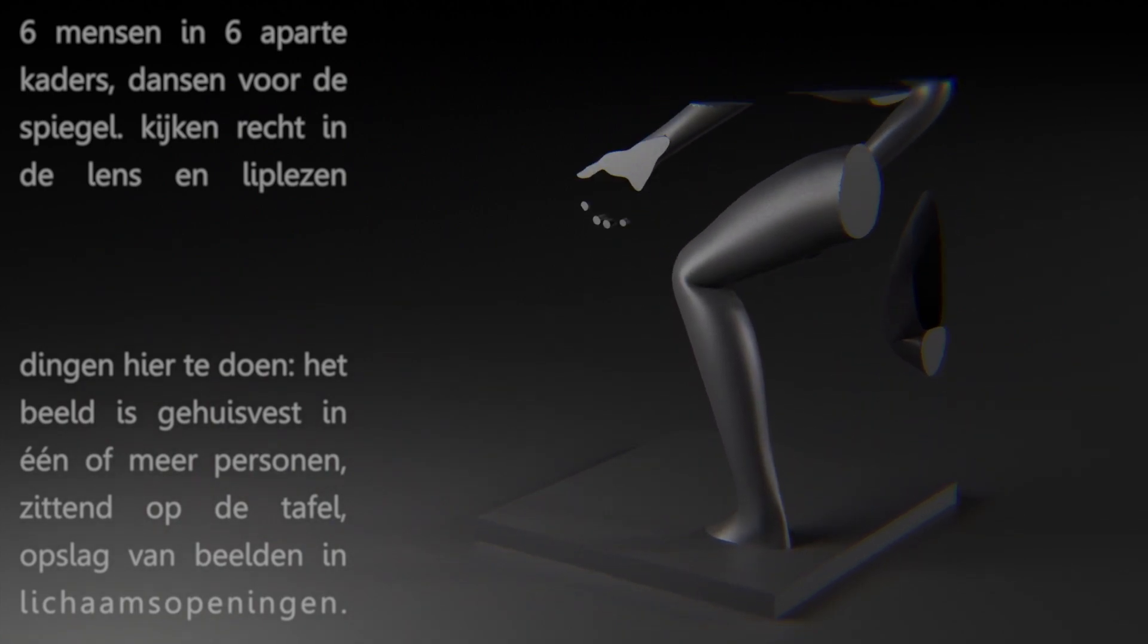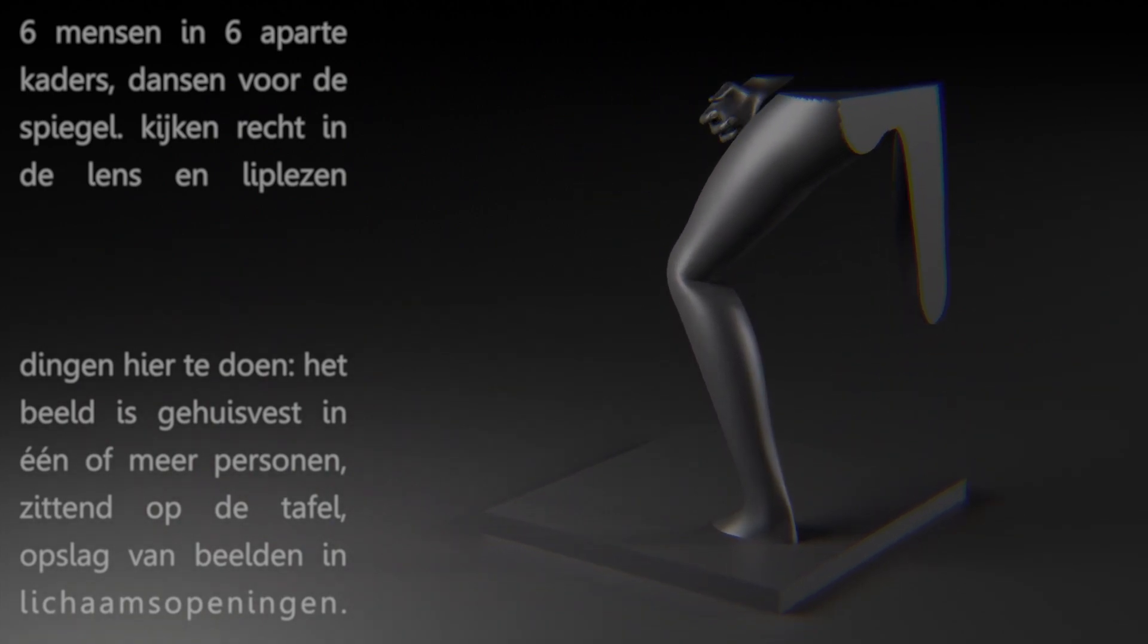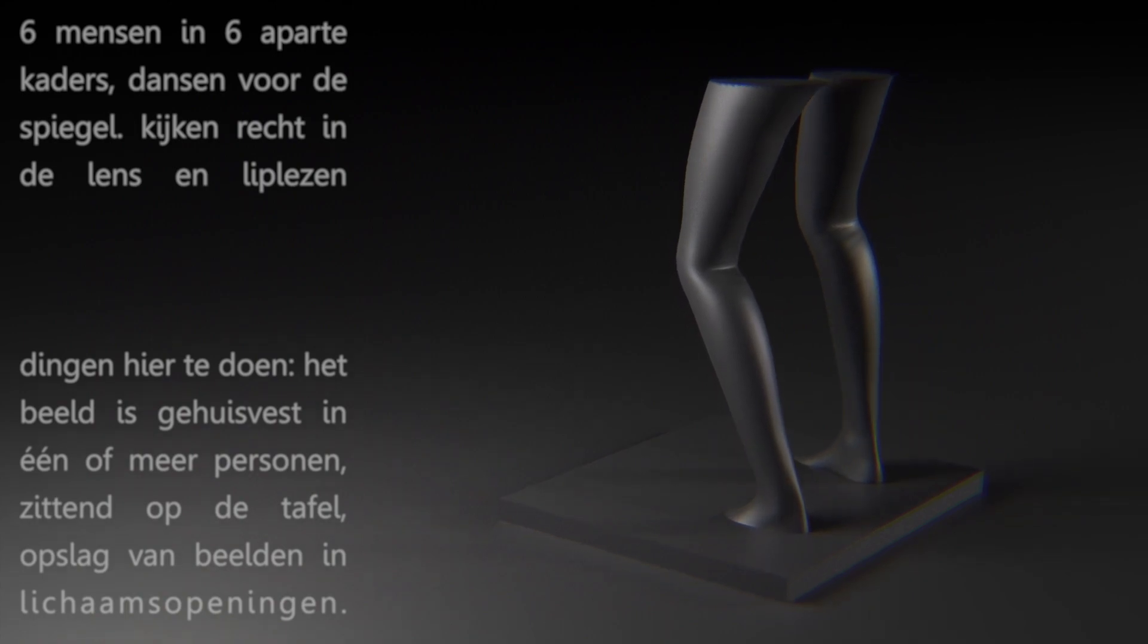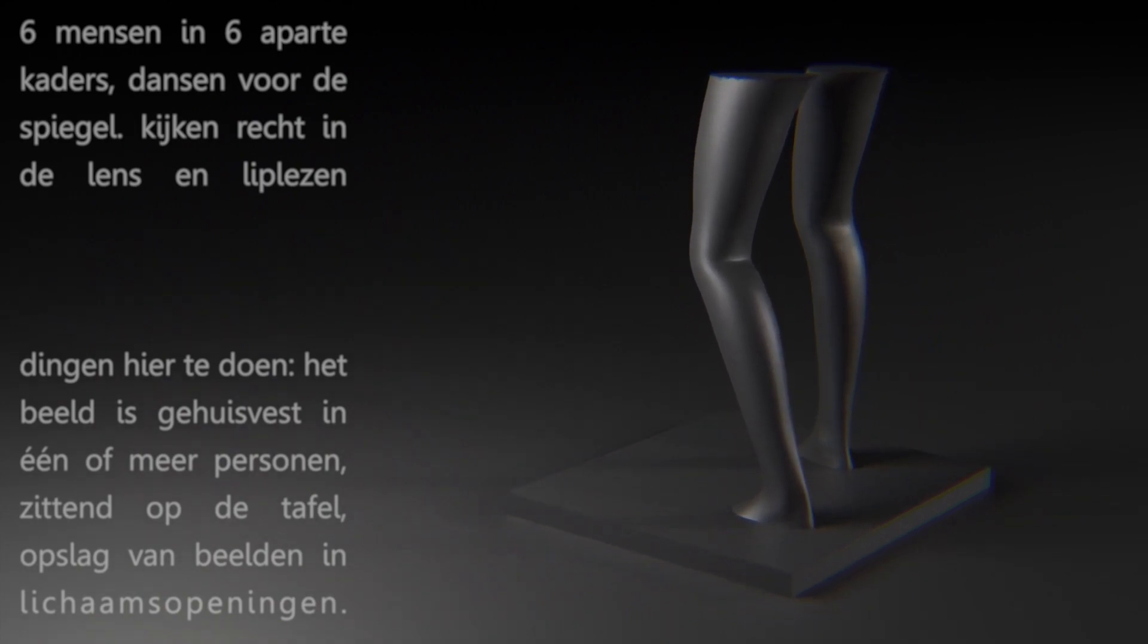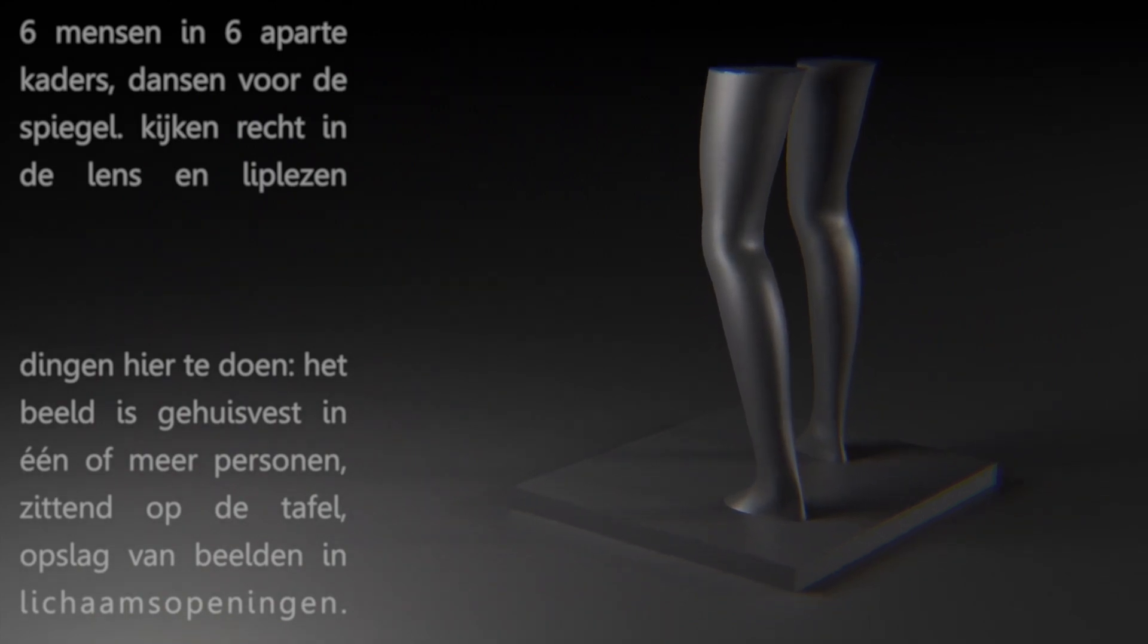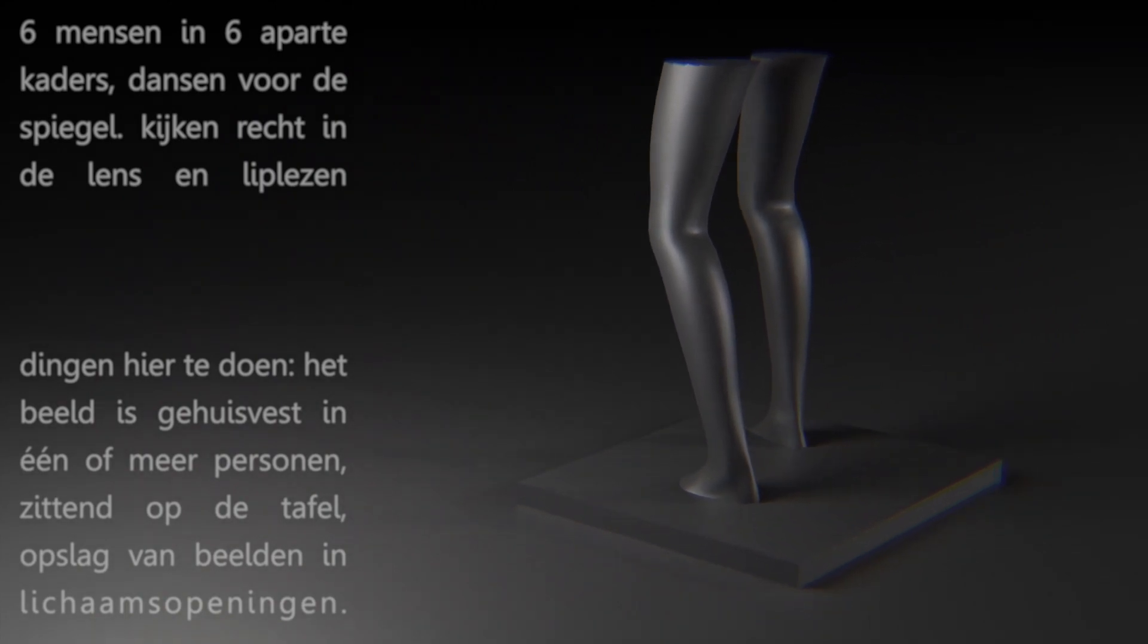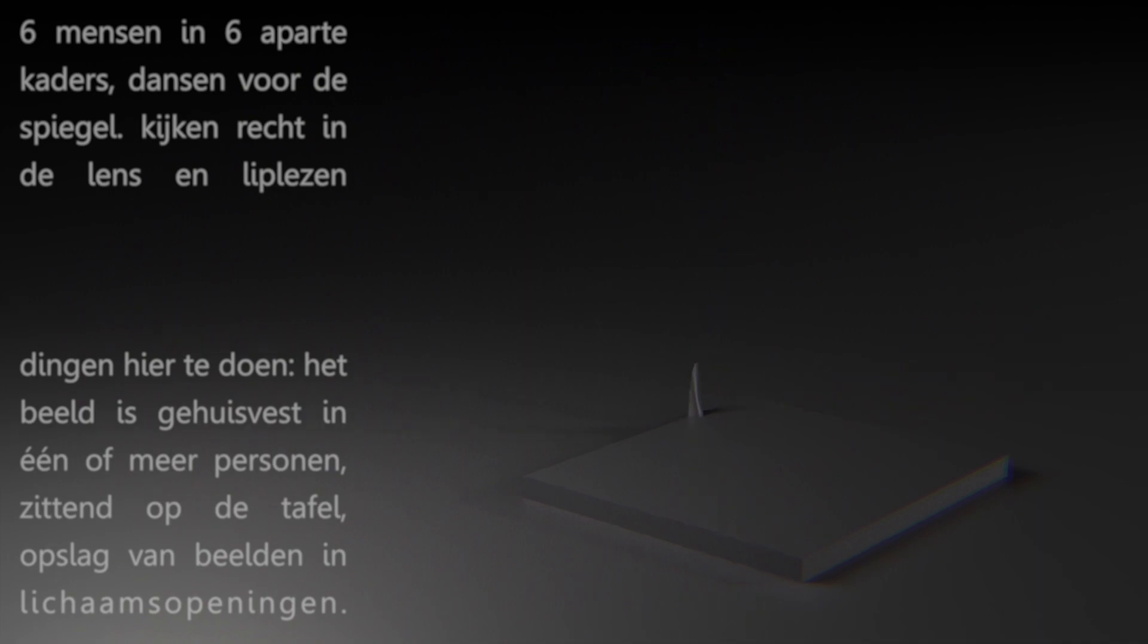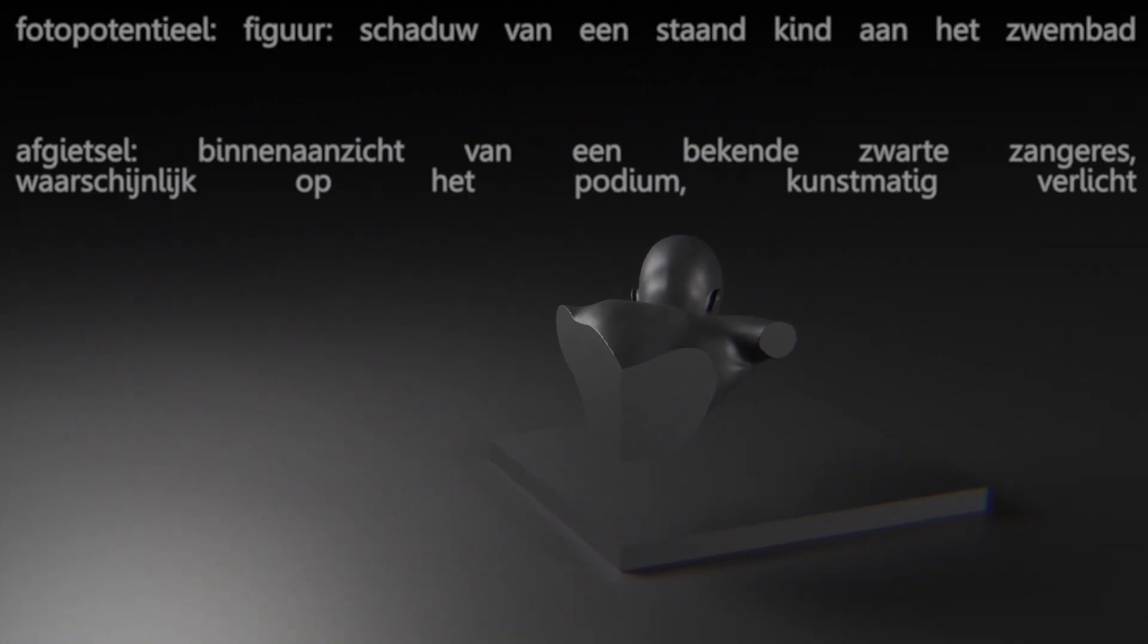The image is housed in one or more persons, sitting on the table. Storage of images in body orifices. Photo potential.